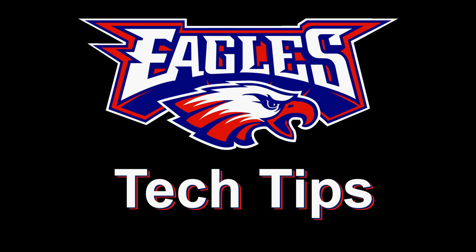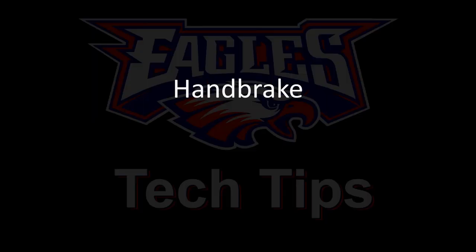Today's technology is Handbrake. This is a utility that's used to convert videos from one format to another. So if you were given a video in some obscure format and you want to convert it to an MP4,